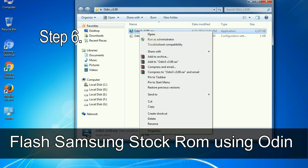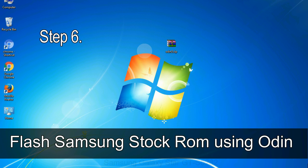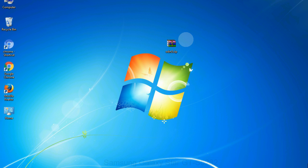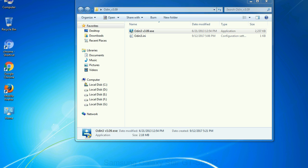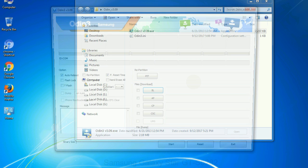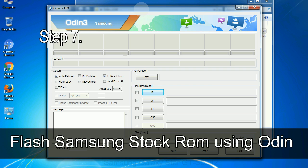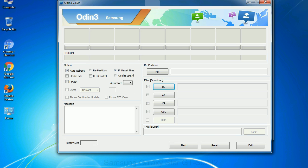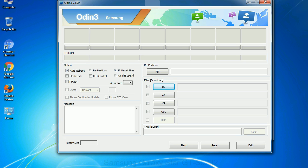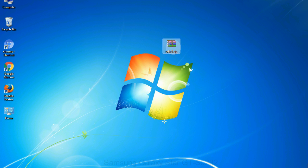Step 6: Download and extract Odin on your computer. After extracting you will be able to see the following files. Step 7: Now, open Odin 3 and run it as administrator to start Odin, and connect your phone to the computer.